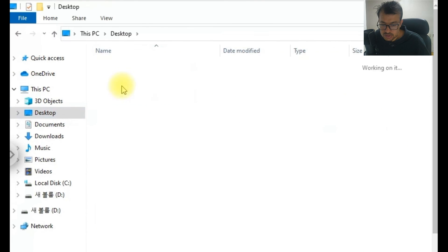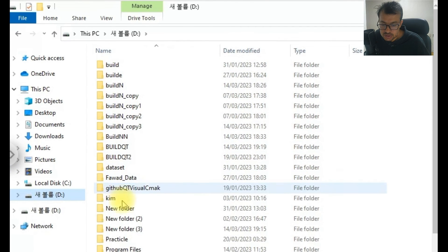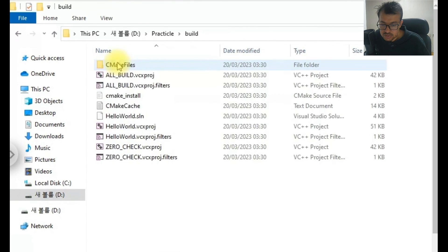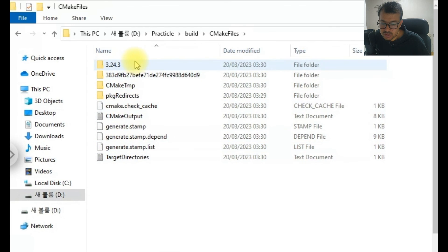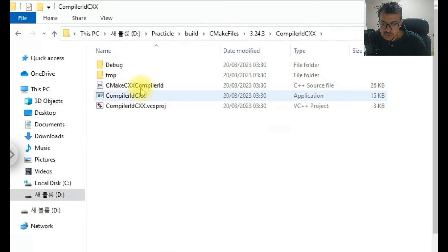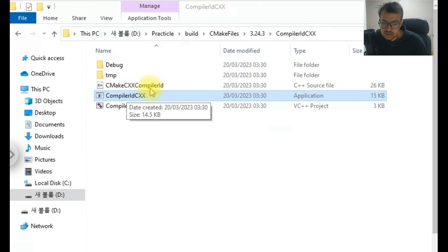This is the CMake course. This is the CMakeLists.txt, this is the main.cpp, and I have created a build folder here. This was the folder where I created the build for the CMake hello_world project. You can see all the files here — there are many different types of files, and there are executables that you can run.